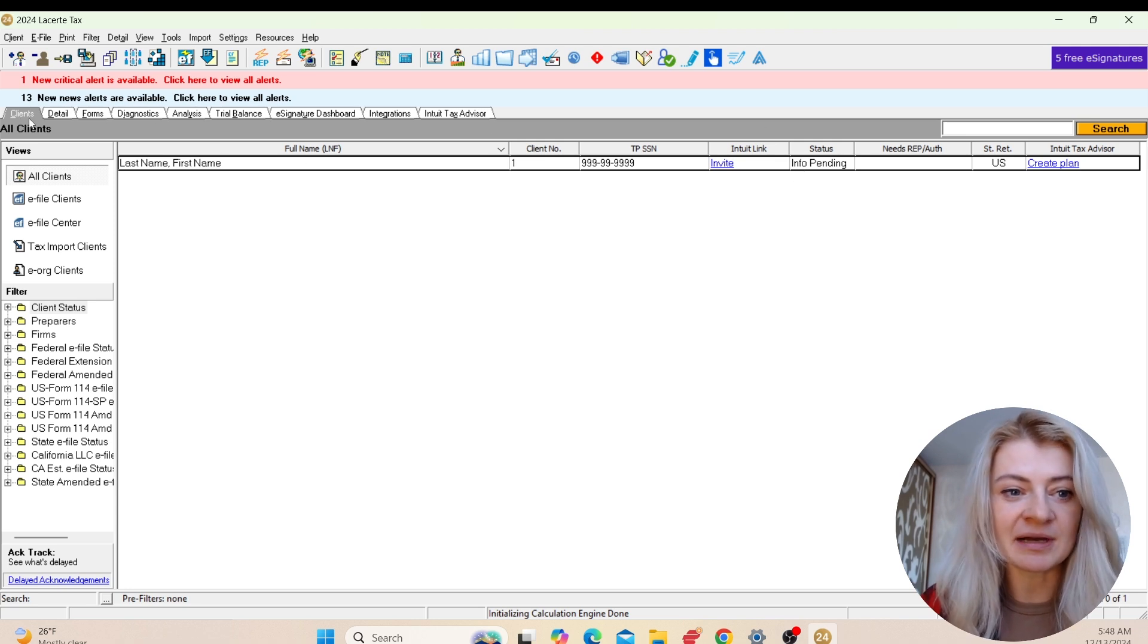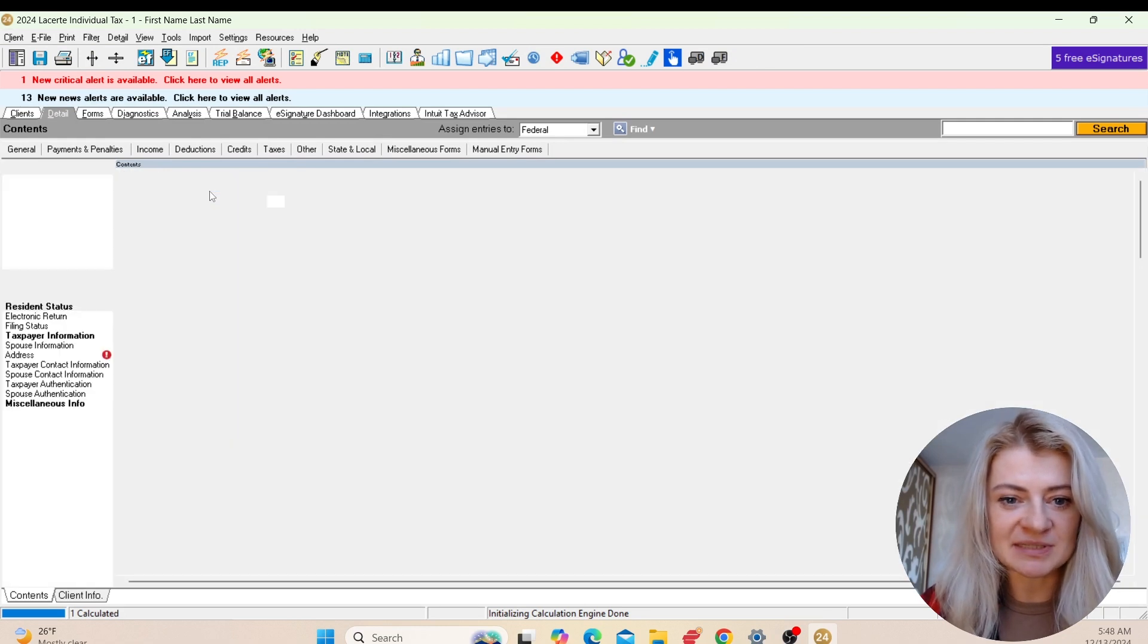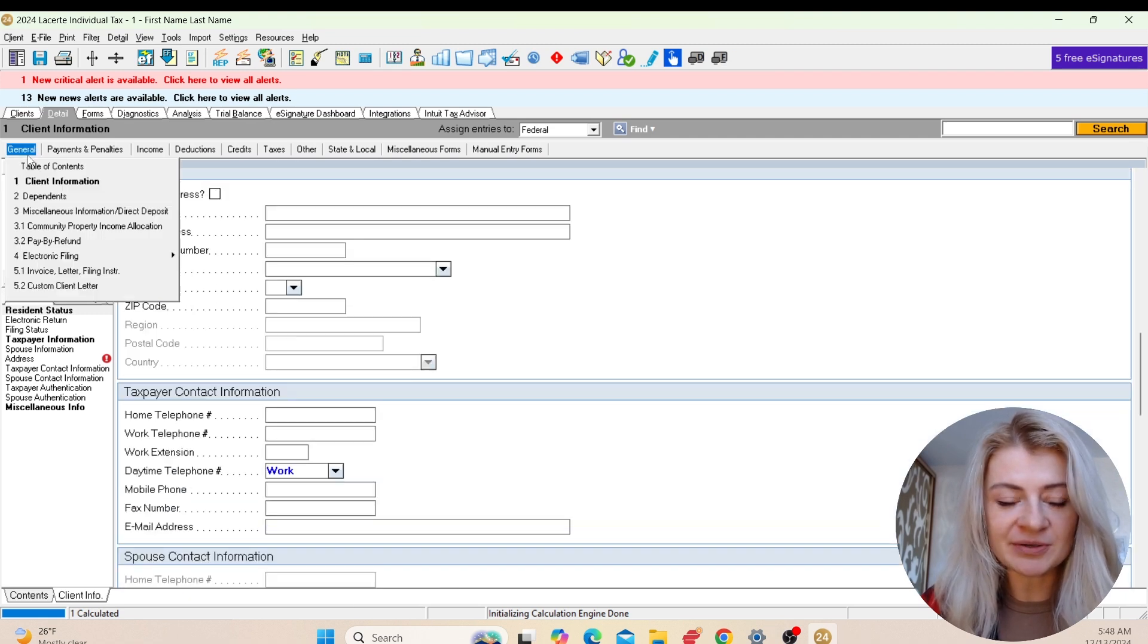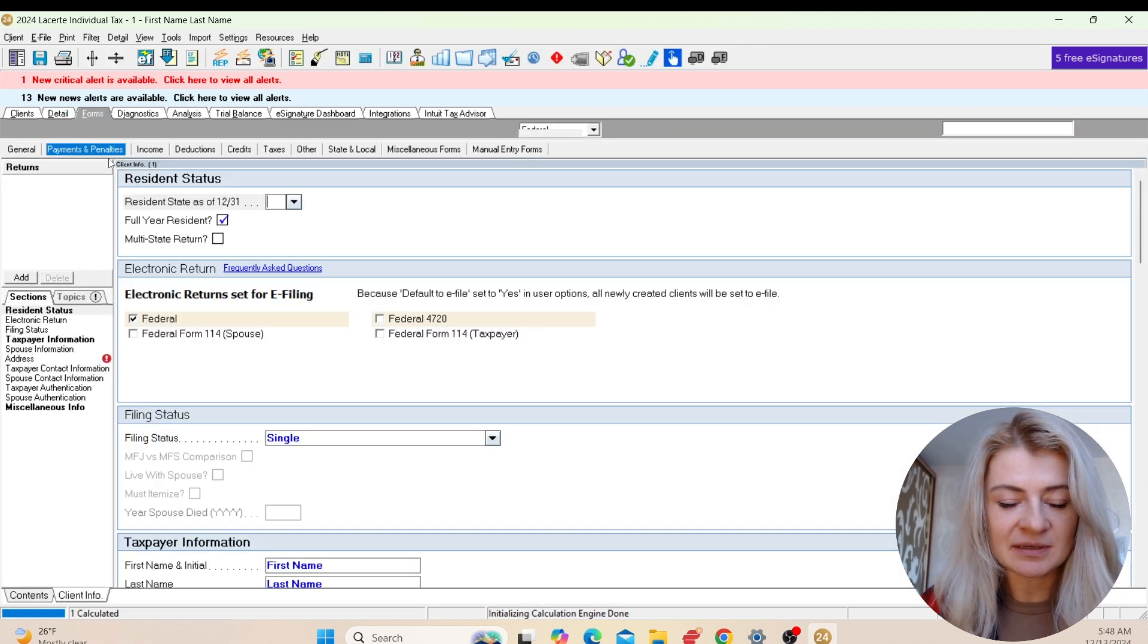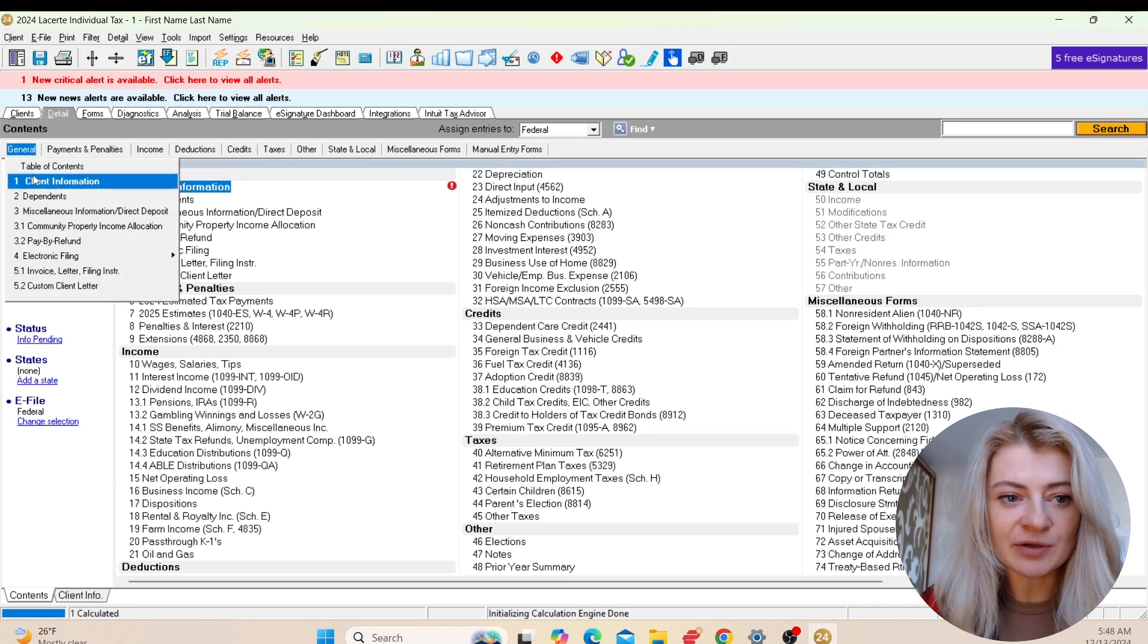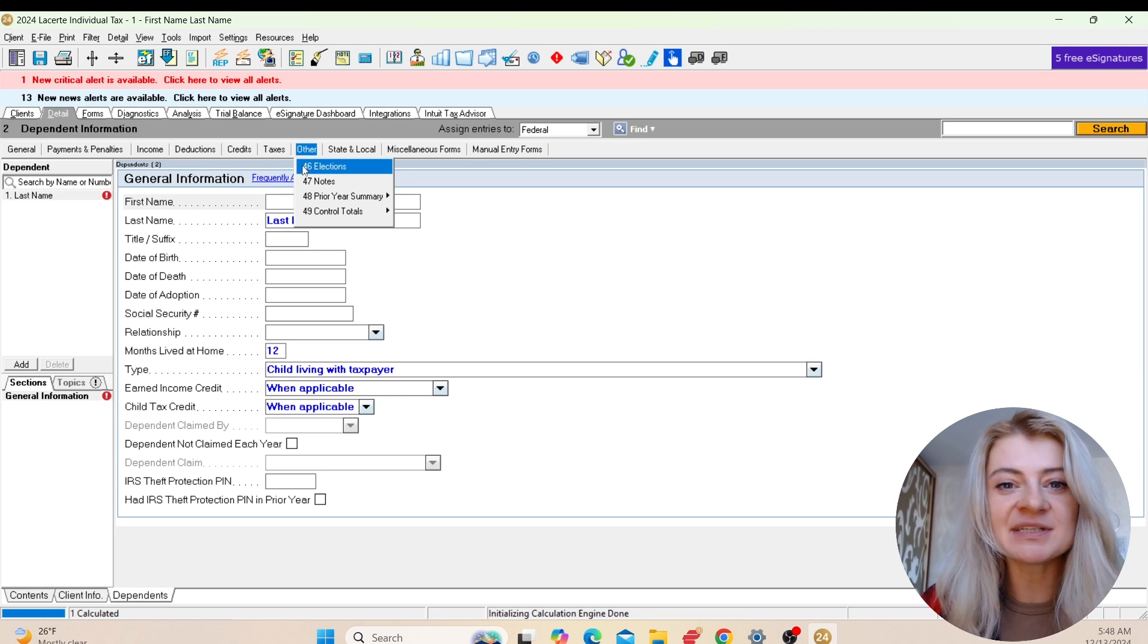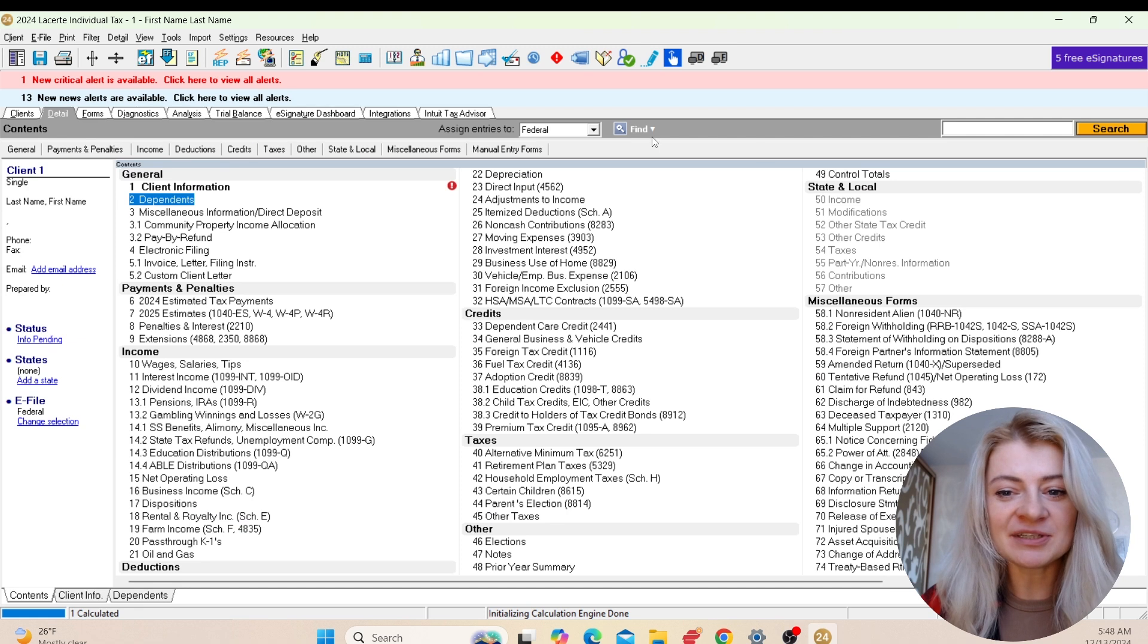Then we go to Details, so here is where we enter all the tax information. For example, we start with the client information. It has some sub-menus, so basically we can go to the general table of content and look at all the subsections, or we can go to each of them directly. It's really up to you how you prefer to use it.